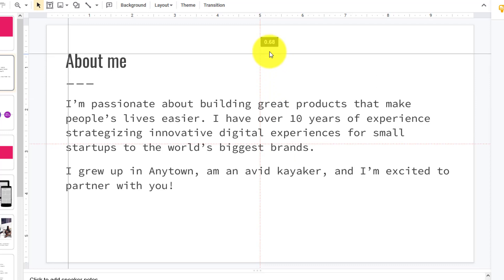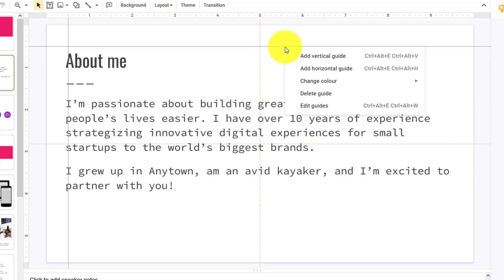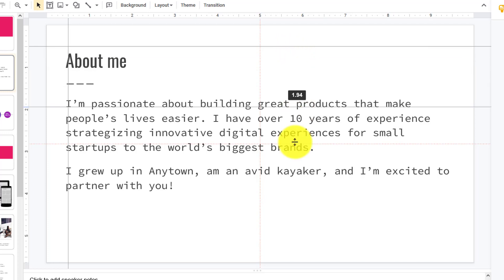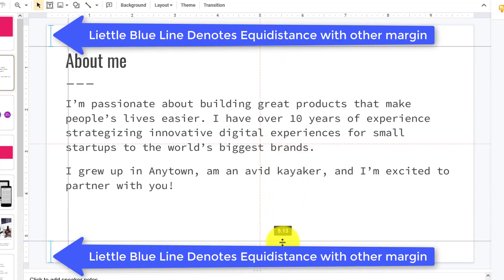Then click on the line, right-click, and add a horizontal guide. This will create the gutter. Down here you can see the little blue lines, which tells me it's equidistant like the one up top.